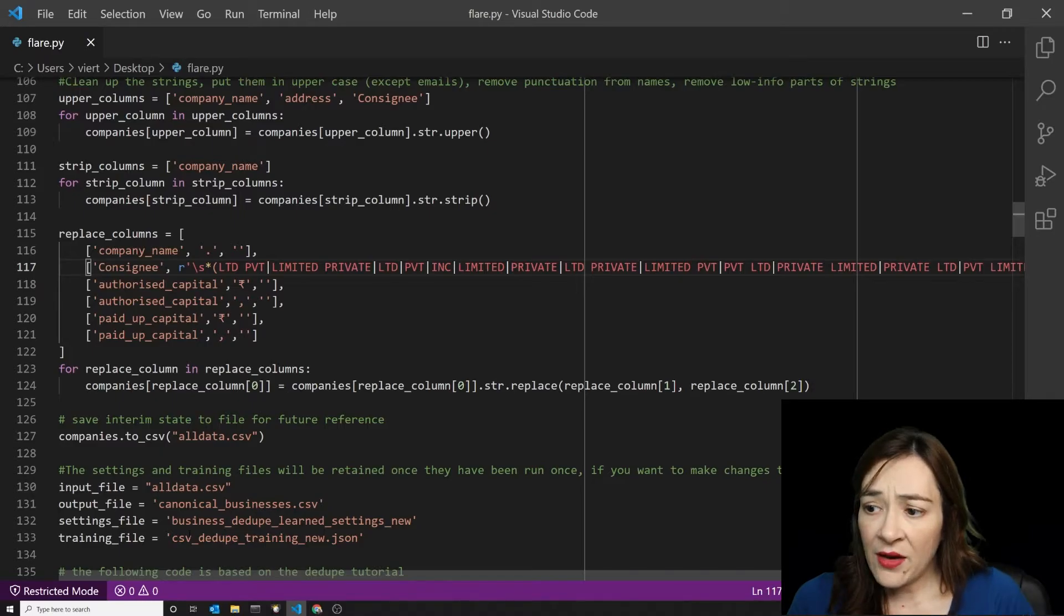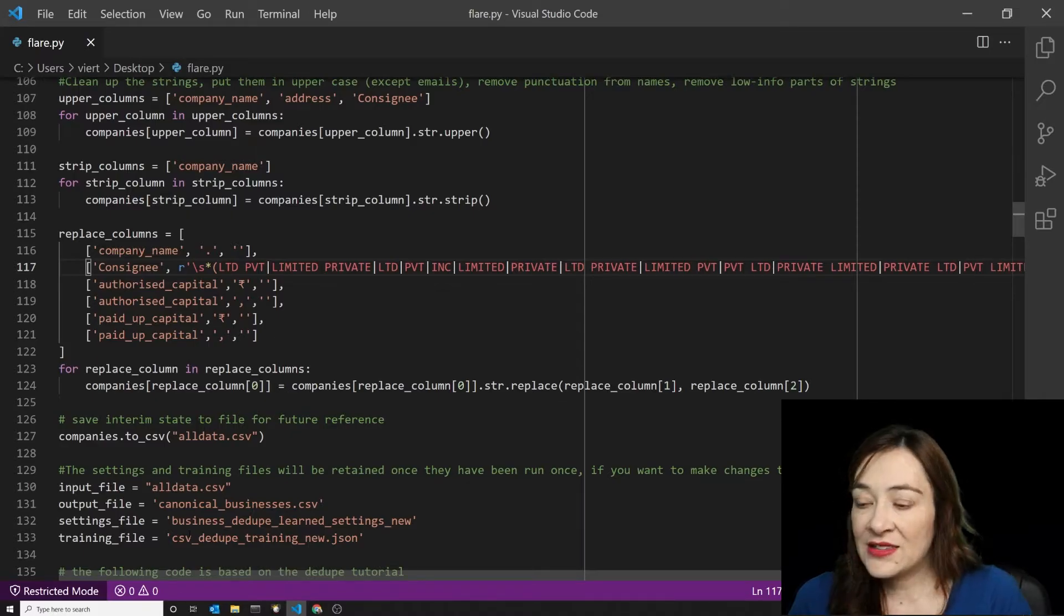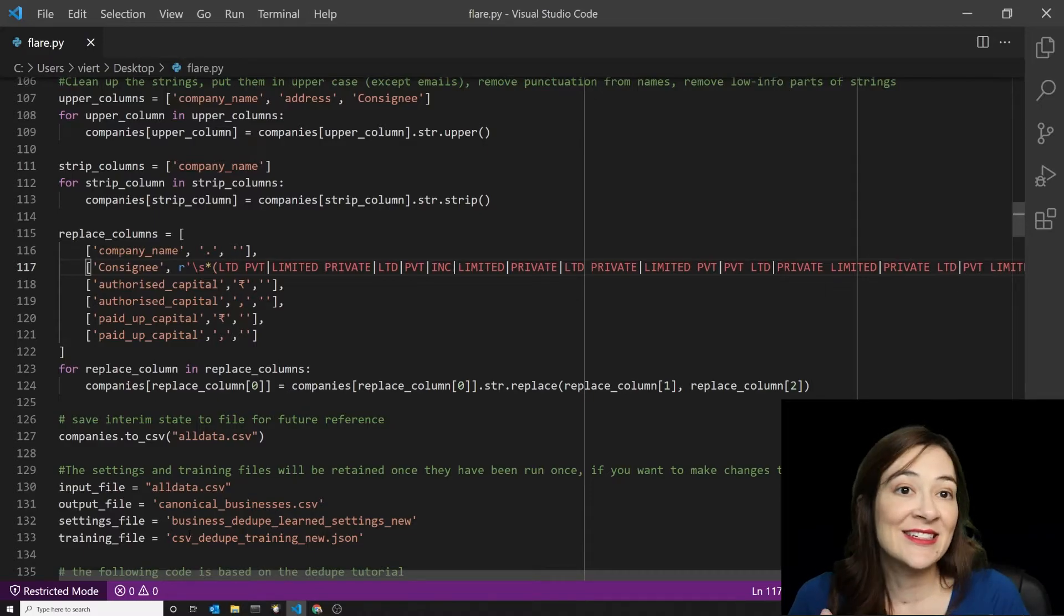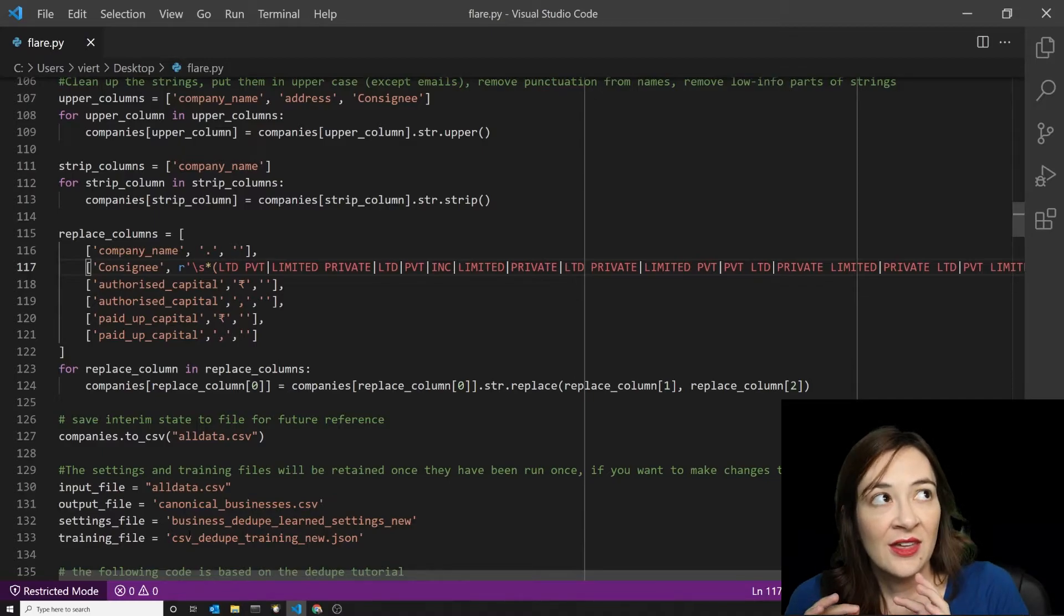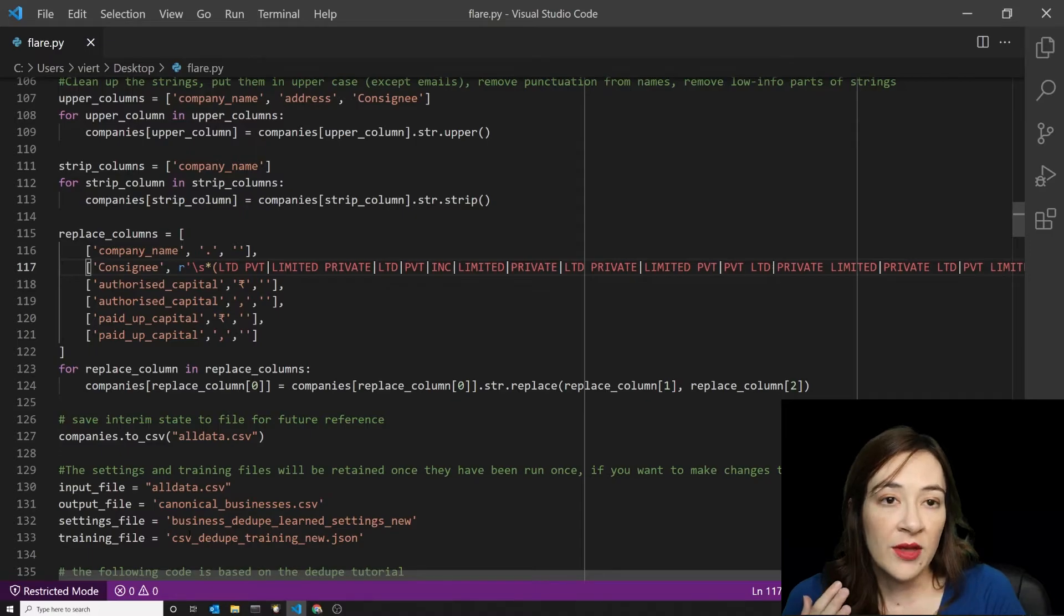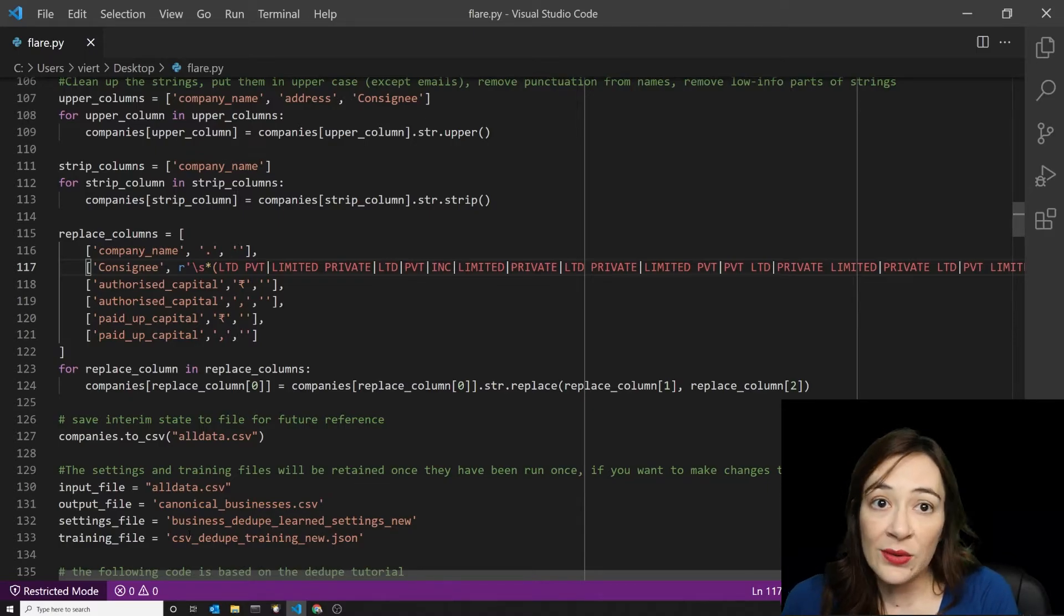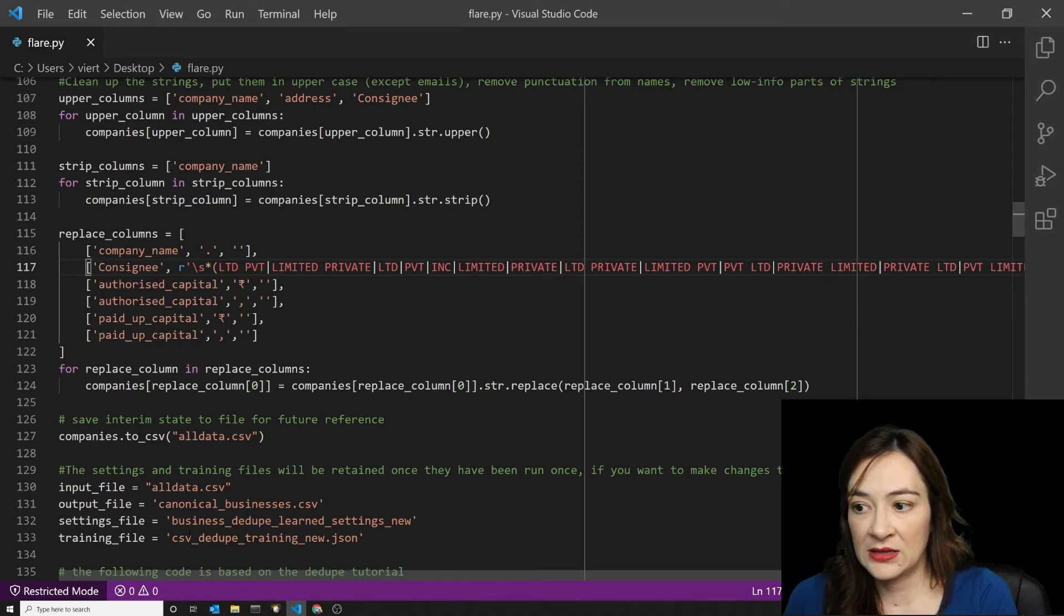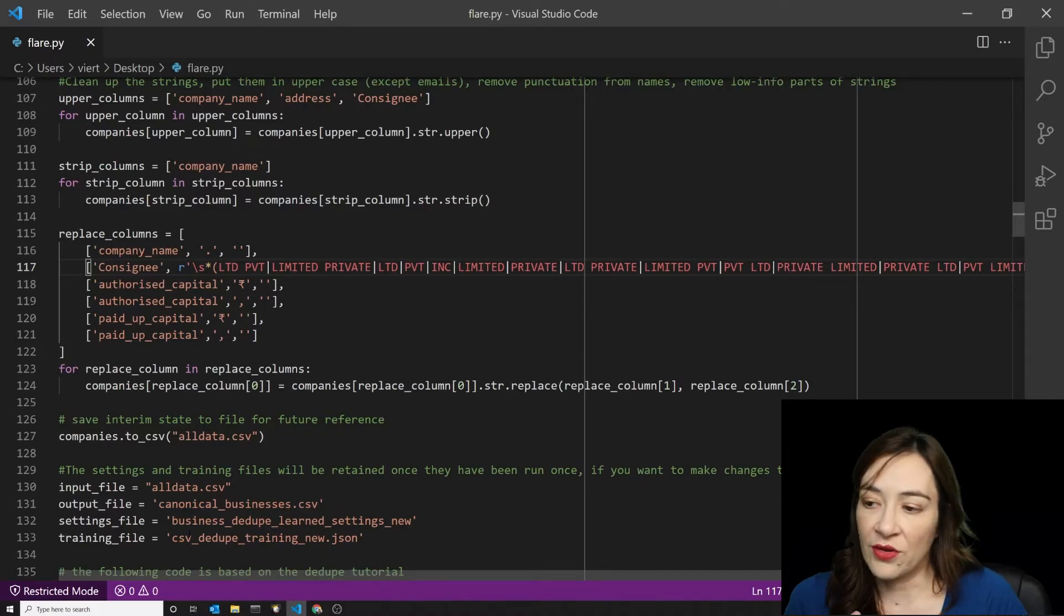I also got rid of the rupee symbol because of some encoding errors in some of the data sources. In some cases, there were inconsistent uses of commas. So in some jurisdictions, it's common to place a comma in a number every three orders of magnitude. And in some places, it's more common to use four orders of magnitude. And because there was a conflict between different data sources on this practice, I just got rid of all the commas.